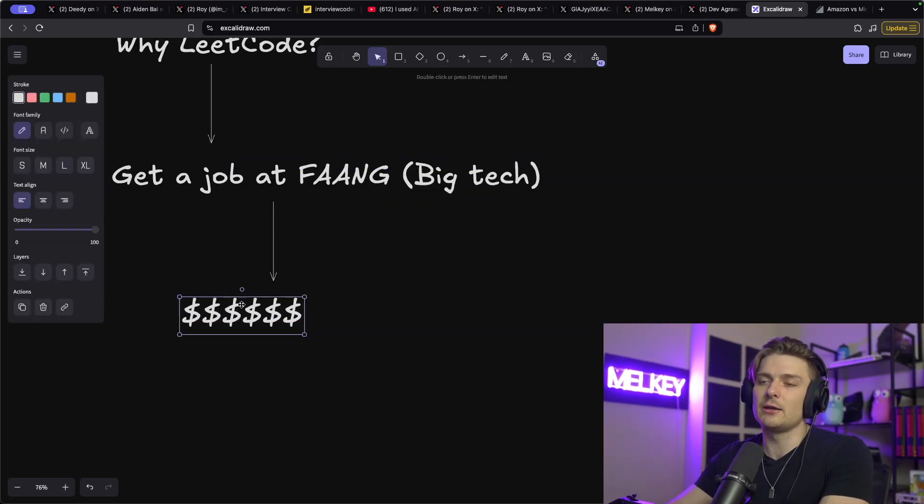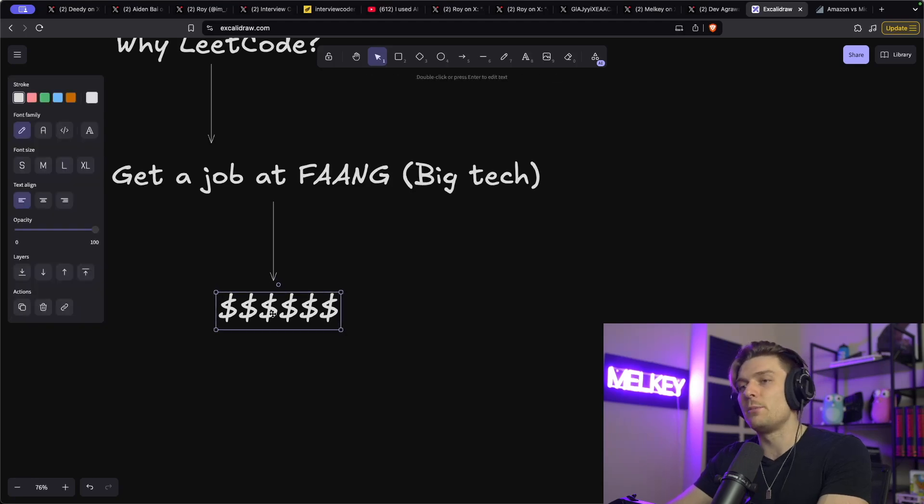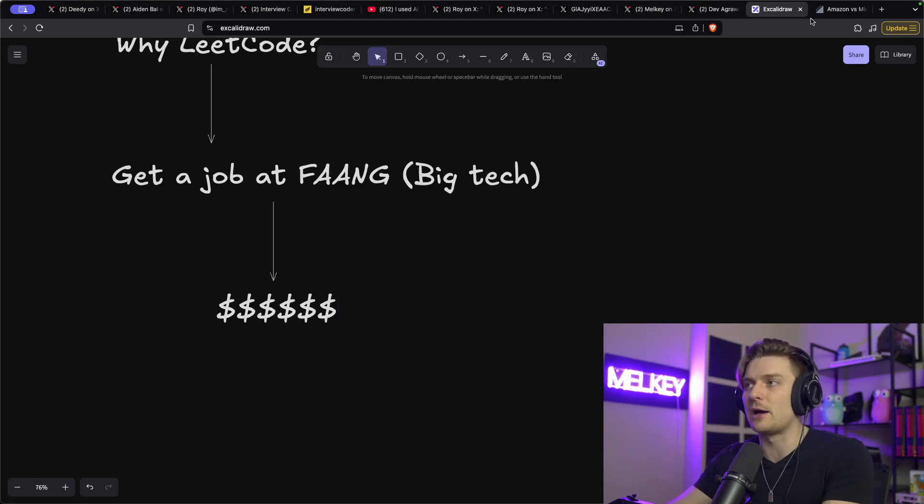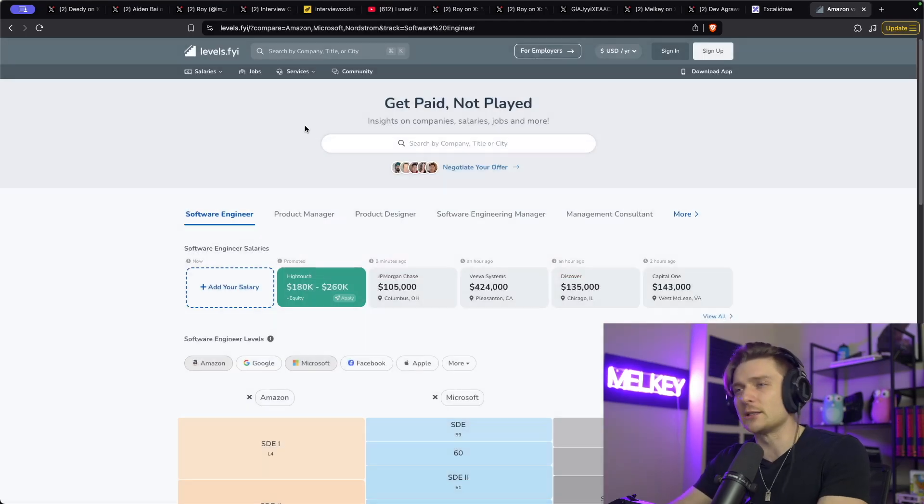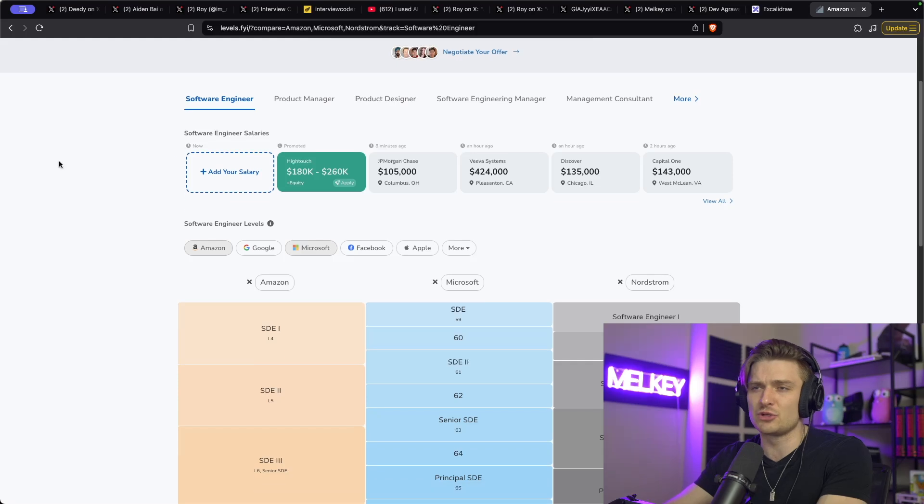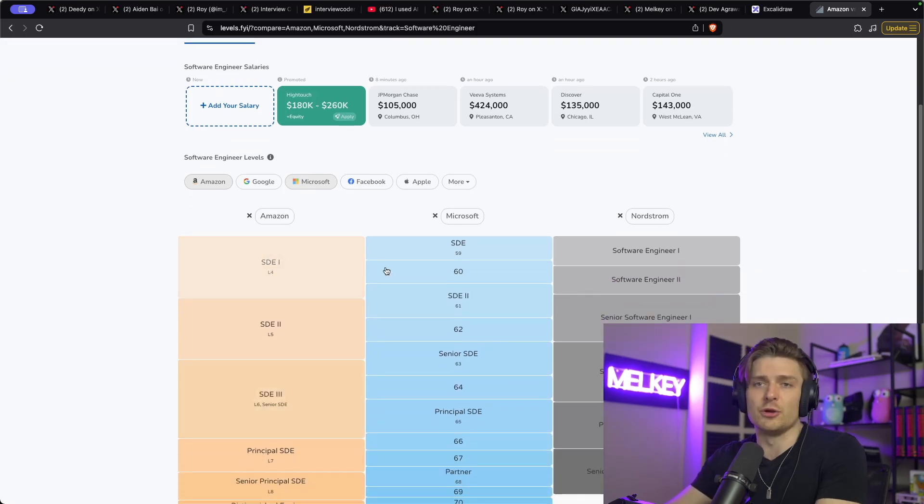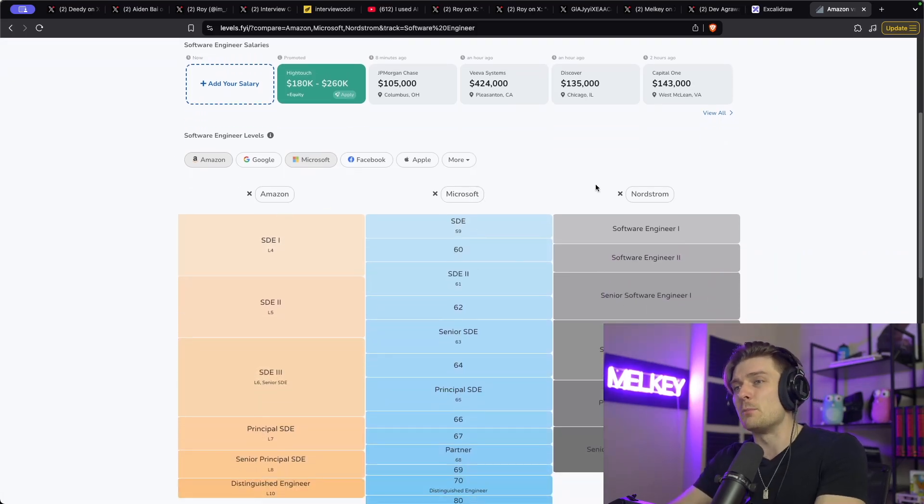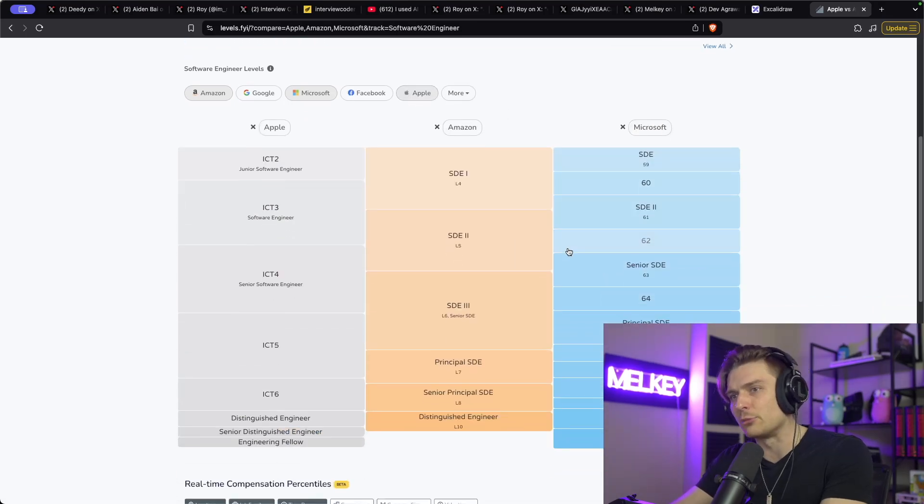Big Tech FAANG companies pay the most. They pay a ridiculous amount of money. It's something that I've talked about plenty of times on my stream and over on my YouTube as well. And a lot of people have talked about it too. Here we have Amazon, Microsoft, and Nordstrom. I'm going to replace Nordstrom with something like Apple.